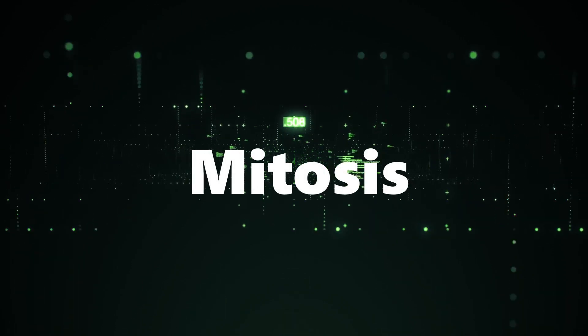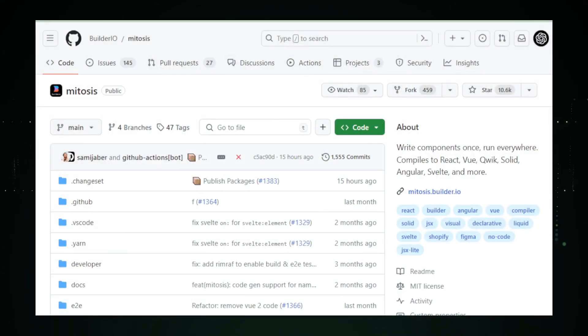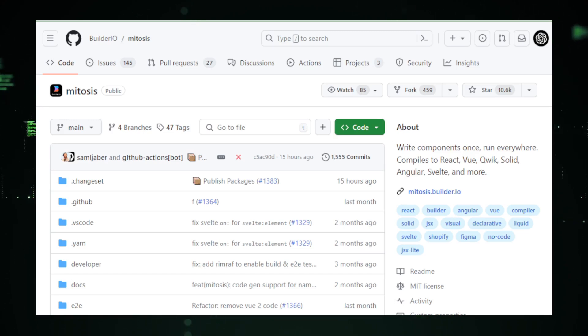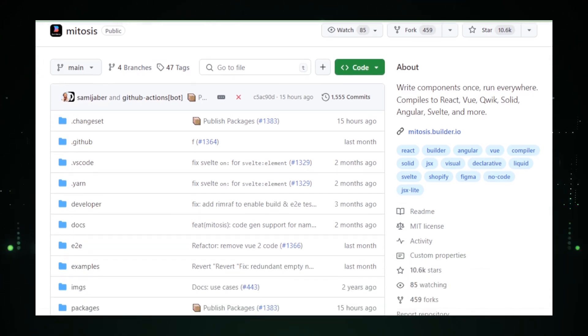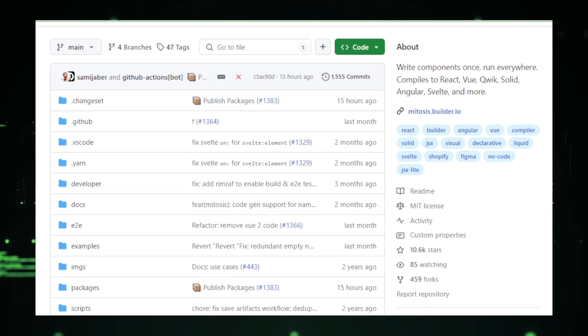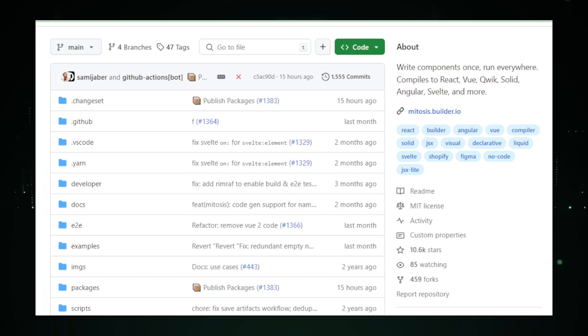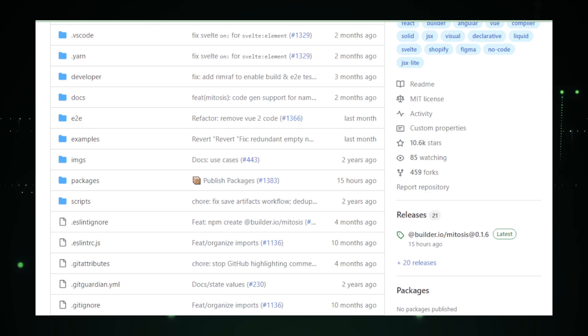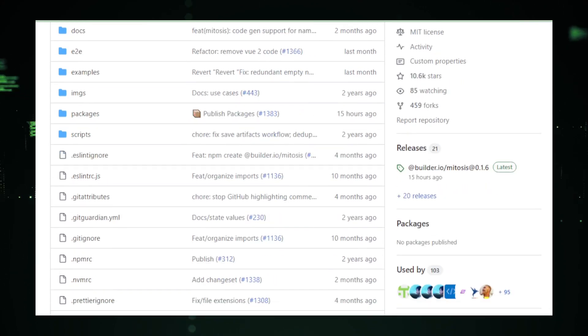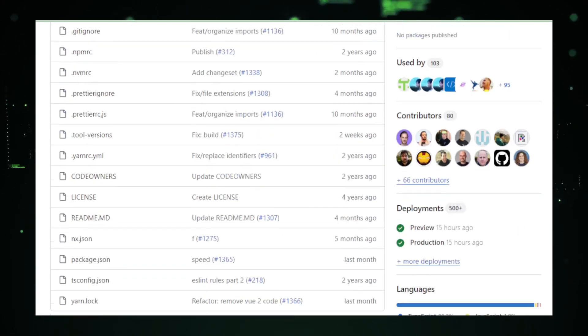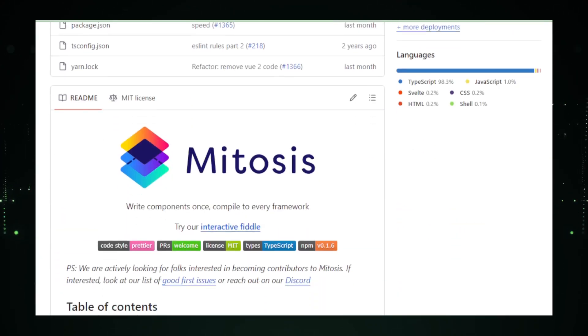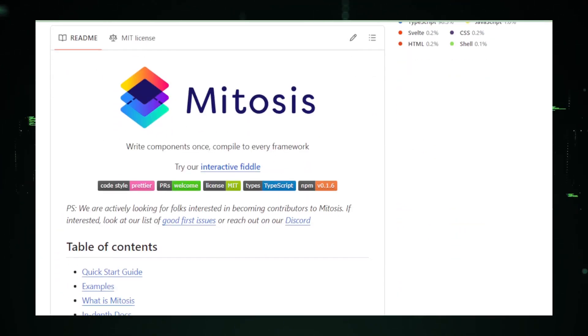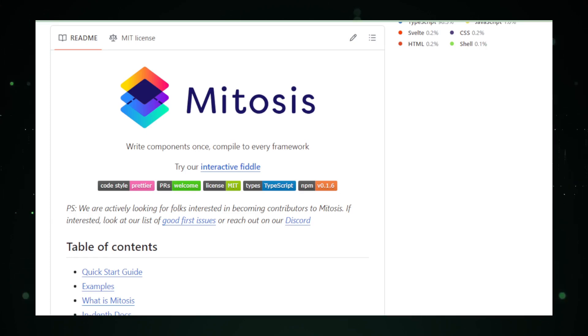Project number 9, Mitosis. Mitosis, an innovative project that is changing the way developers think about building user interfaces, UIs, for web applications. At its core, Mitosis is all about flexibility, efficiency, and reusability. Imagine having a toolbox that not only helps you create stunning interactive UIs, but also ensures that the components you build can be easily adapted and reused across different projects or platforms. That's exactly what Mitosis offers. In the world of web development, creating user interfaces that are both attractive and functional is a significant part of the job. However, traditional methods can sometimes lead to repetitive work, inconsistencies across projects, and challenges in maintaining and updating UI components.